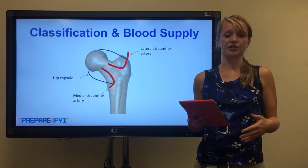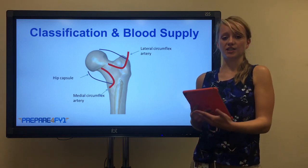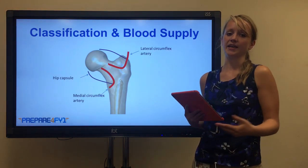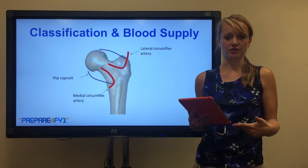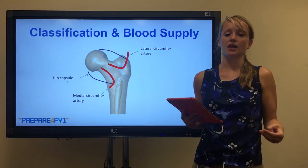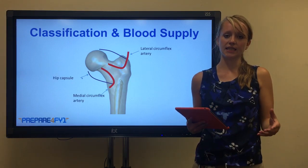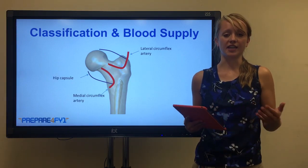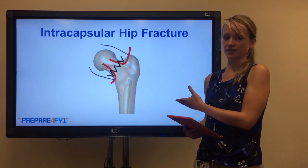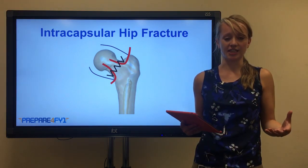It's important to consider the blood supply to the hip when thinking about hip fractures. As you can see on this diagram, the important blood supply to the hip is the medial circumflex artery and the lateral circumflex artery. The hip capsule is also shown on the diagram. The hip capsule and the blood supply are very closely linked, and therefore if you have an intracapsular fracture, it's likely to involve the blood supply as well, as shown in this diagram. That puts the femoral head at risk of avascular necrosis.